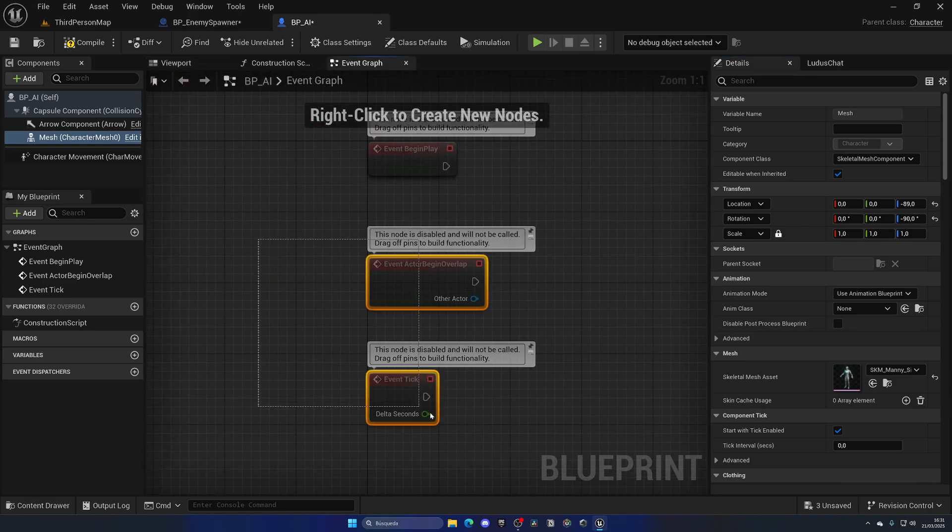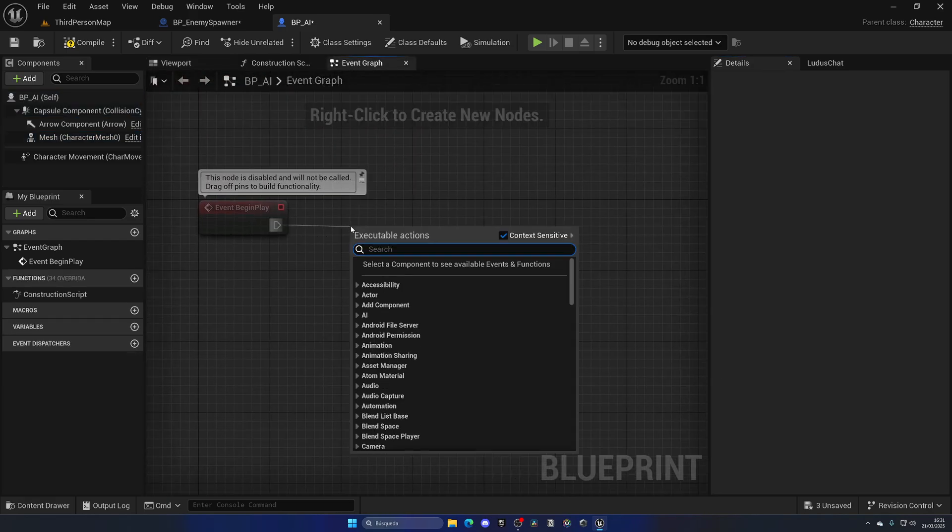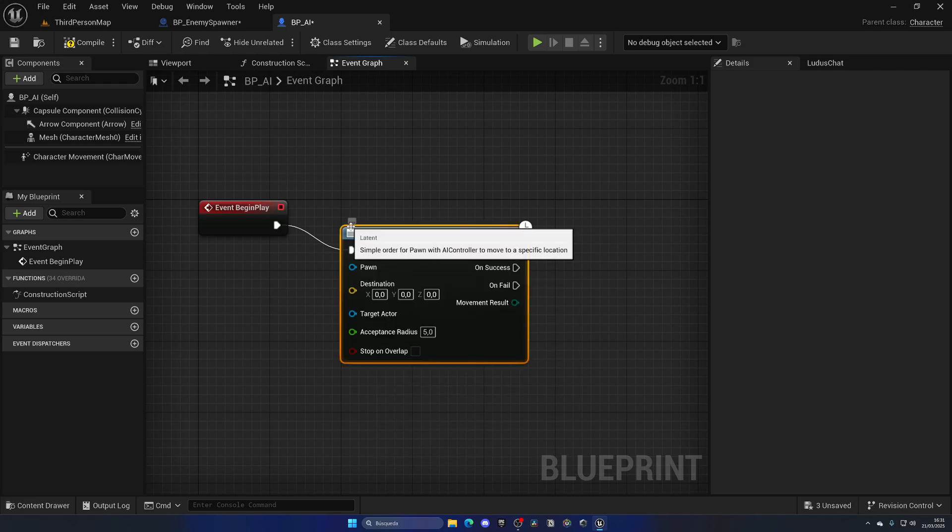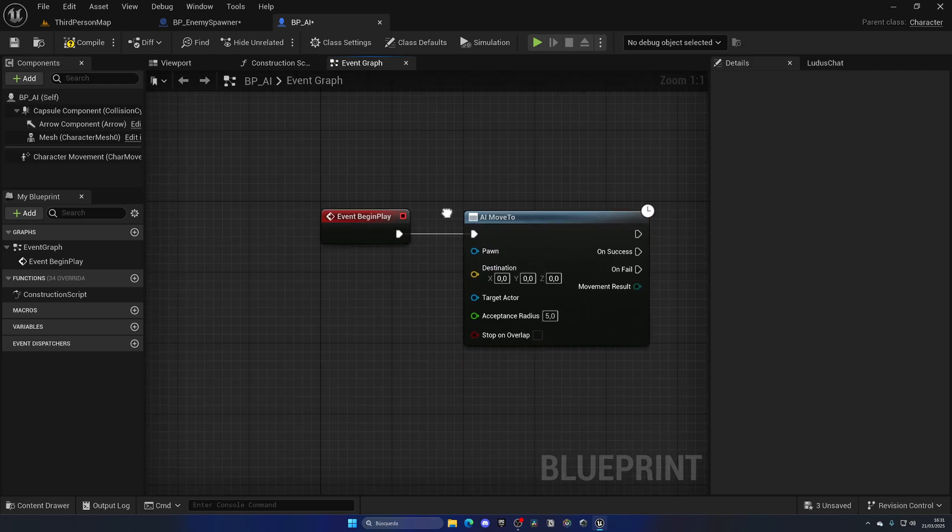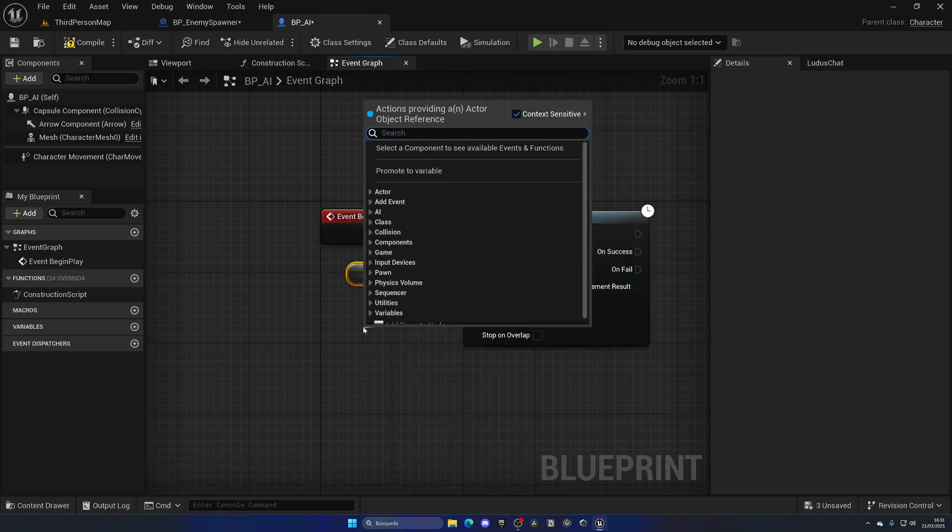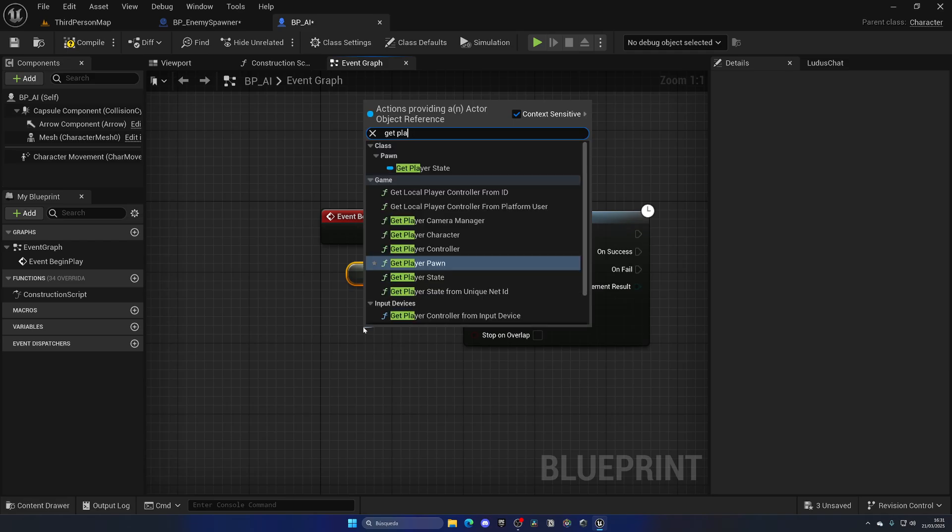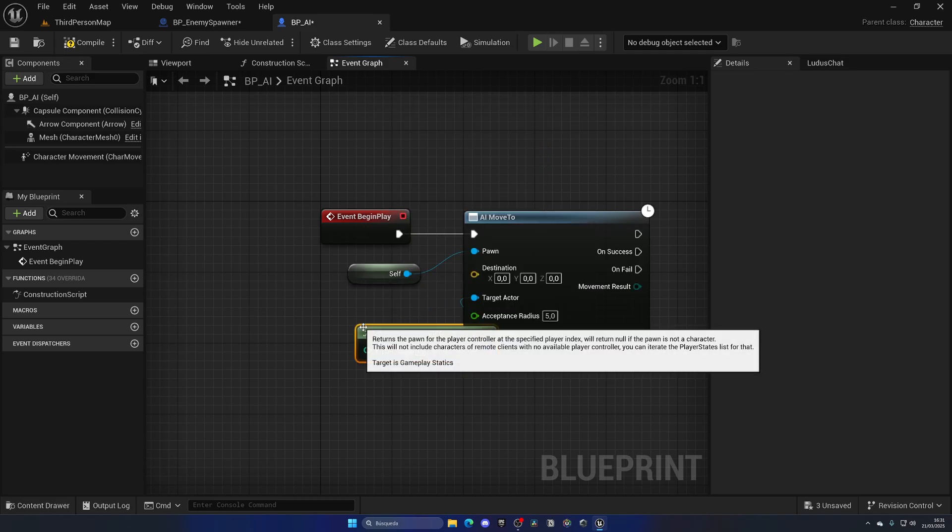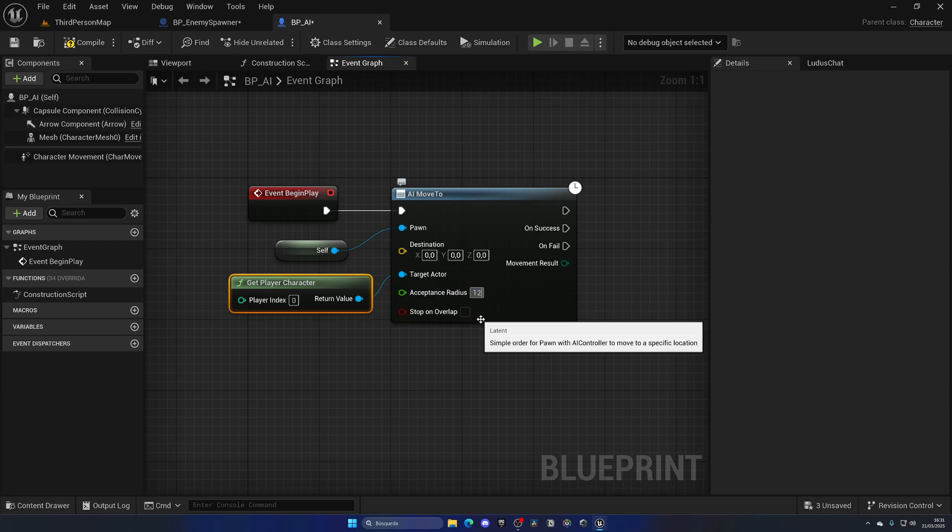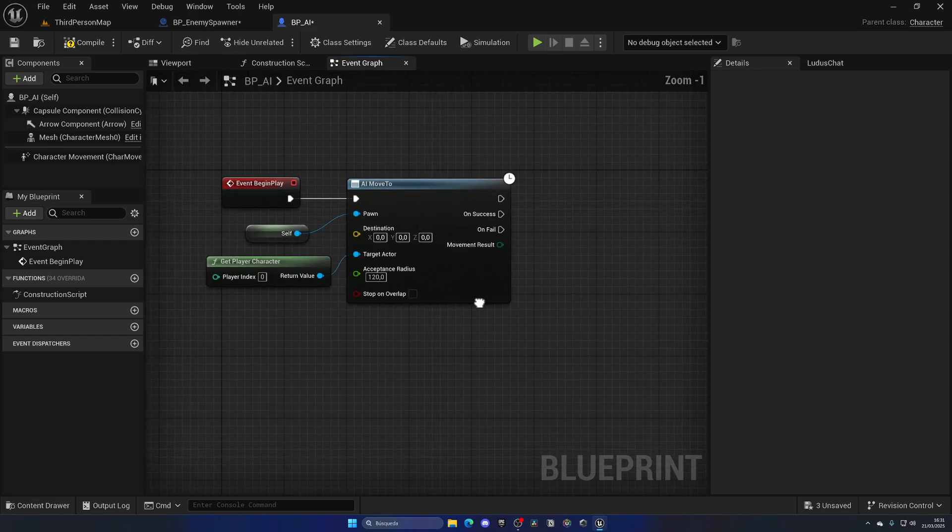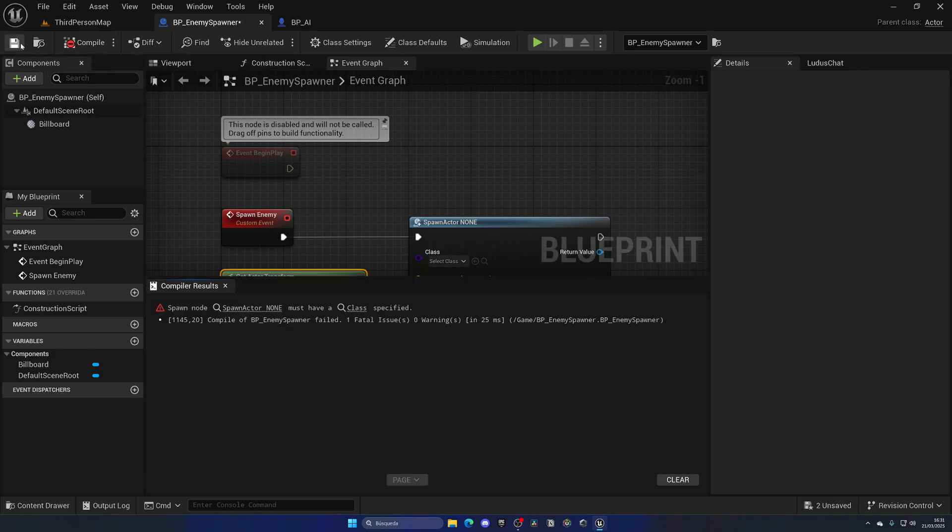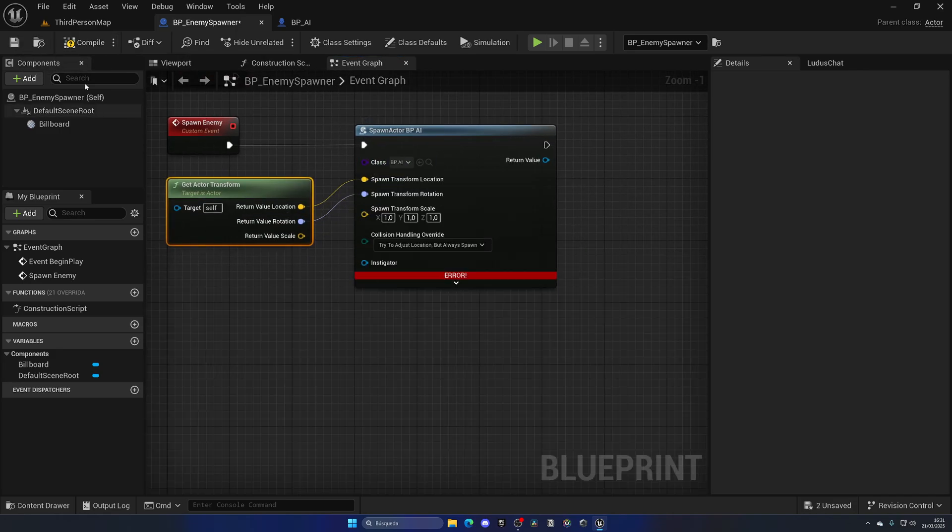Then I'm going to open up the Event Graph and simply on Begin Play do an AI Move To, so that the AI will go to where the player is. The pawn will be Self and Target Actor will be Get Player Character, and that acceptance radius will be 120 so he'll get closer to me. That's pretty much it for now. Everything works, we use BP_AI and that's it.